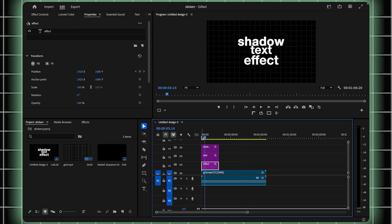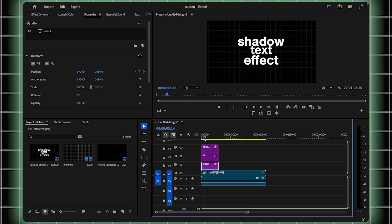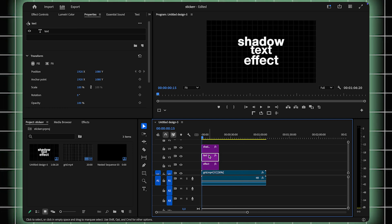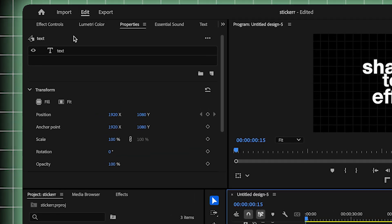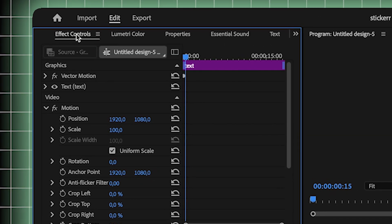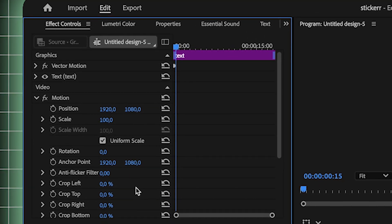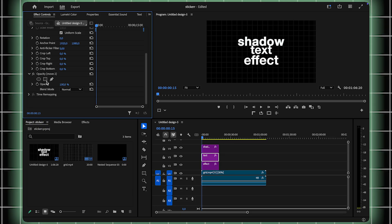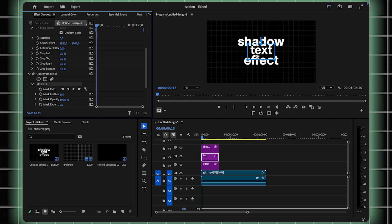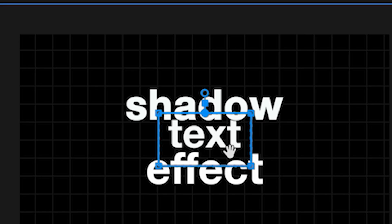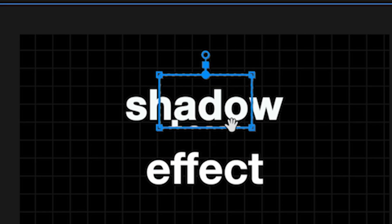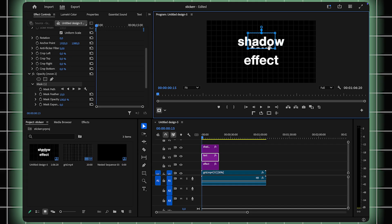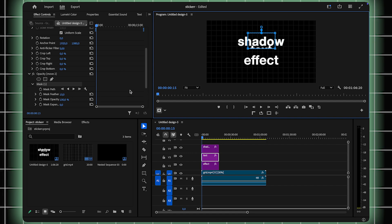Now let's create the shadow mask. Select the second text layer in your timeline and navigate to the Rectangle Mask tool under the Effects Controls panel. Position the mask so it covers only the section where this text overlaps with the one below it. Adjust it carefully for precise alignment.